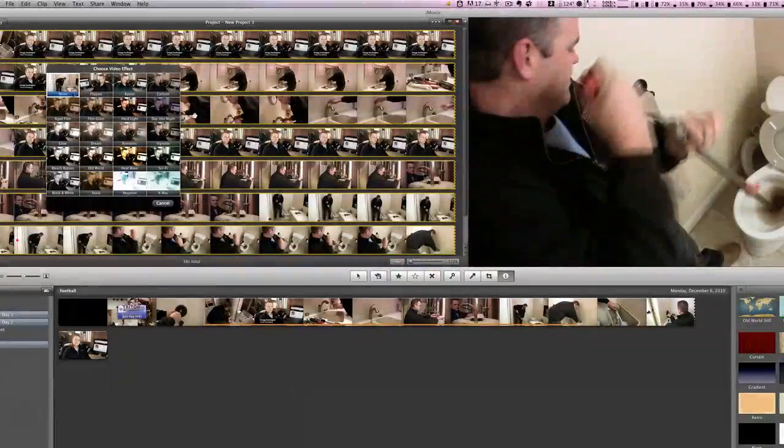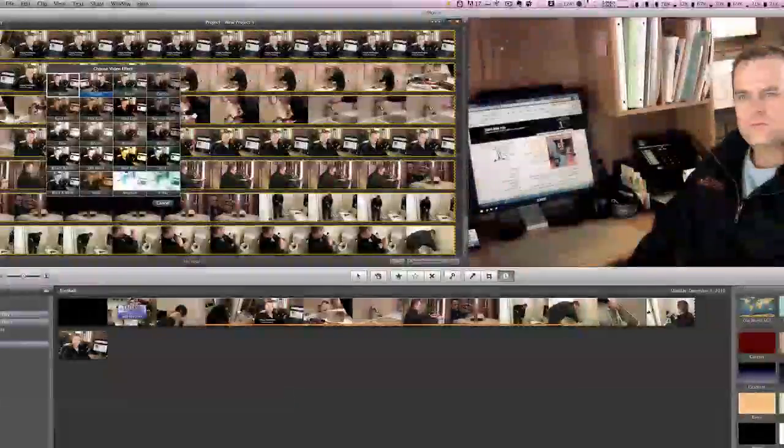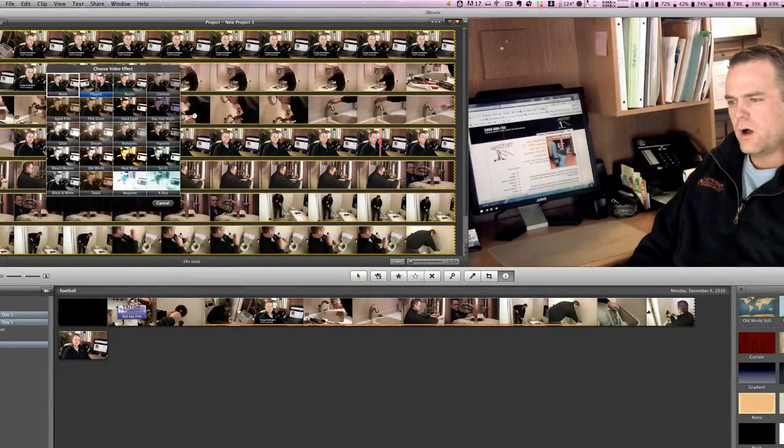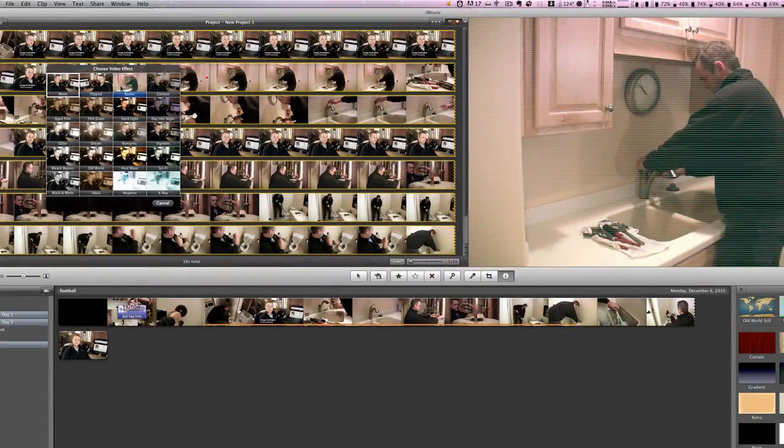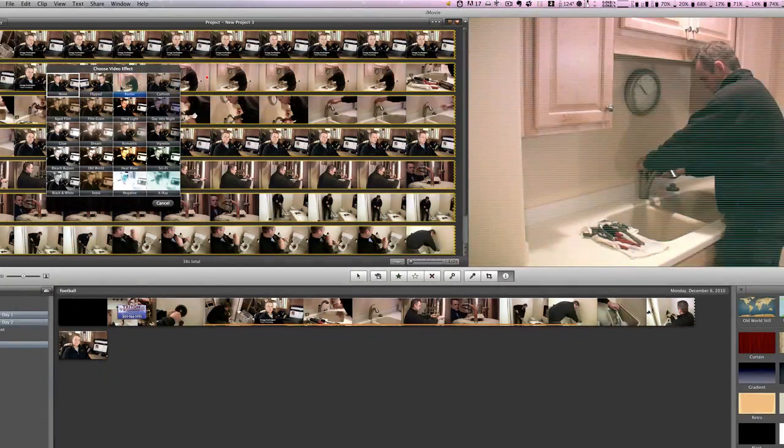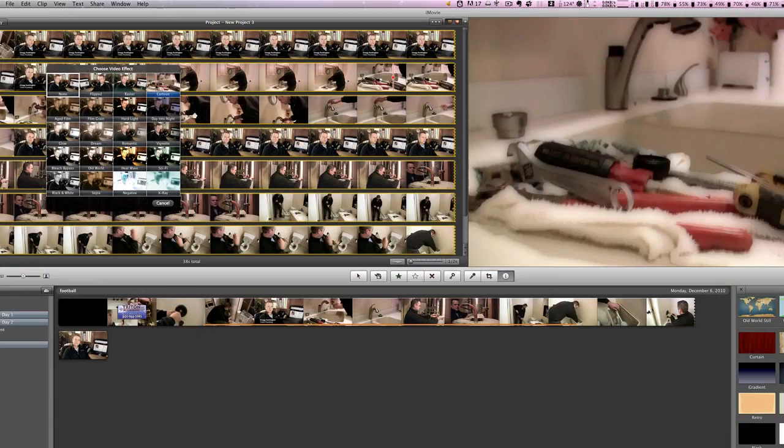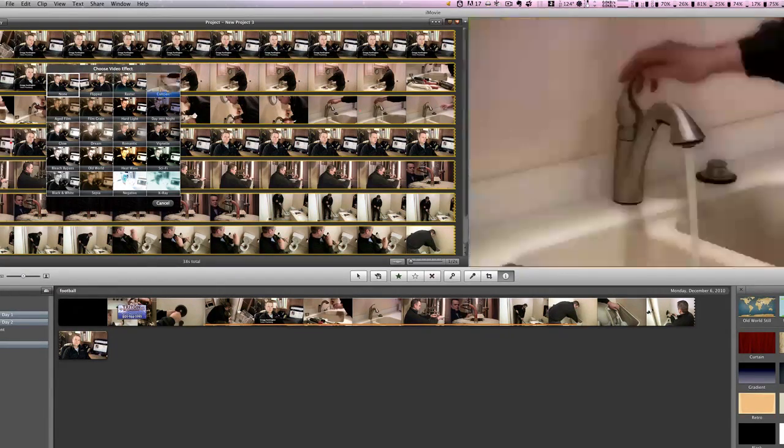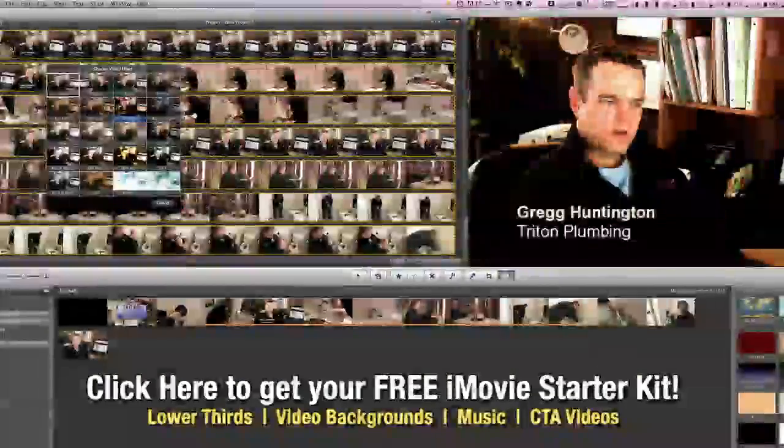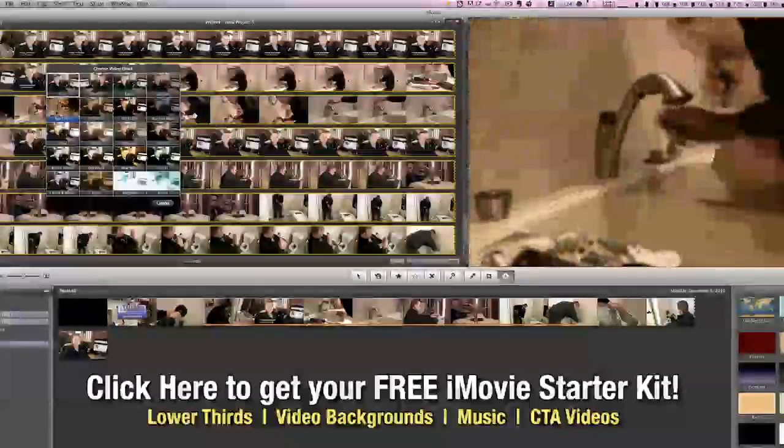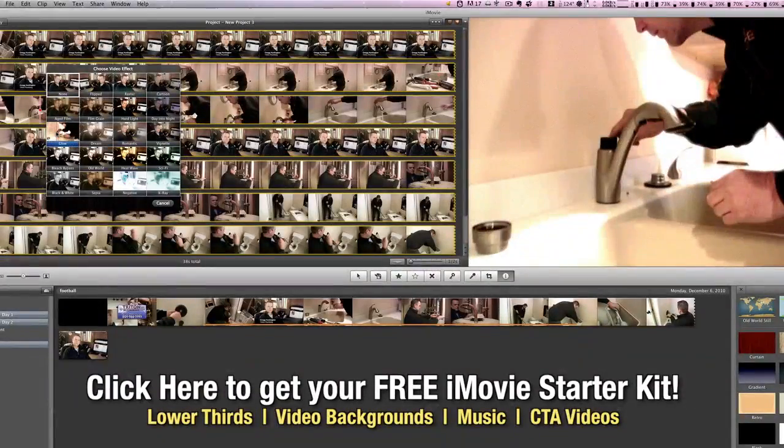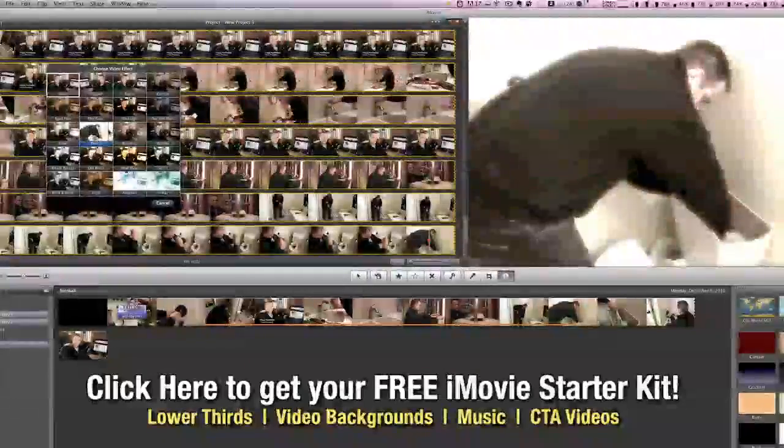From none to flipped, which just reverses the direction the video is facing, raster, which makes it look like a television, cartoon, which allows it to look a little more cartoony, day into night to give it a night look, hard light, film grain, aged film, glow, and dream.